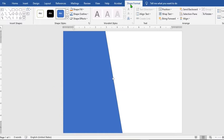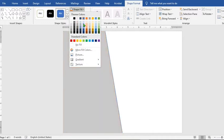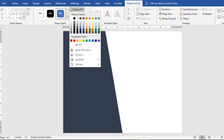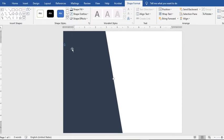From the Shape Format tab, click on Shape Fill, then select any color you want to use to fill the shape. Click on Shape Outline and select No Outline.